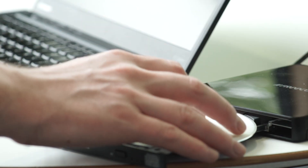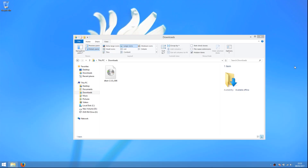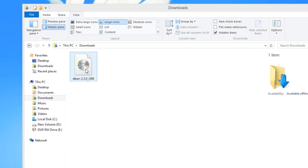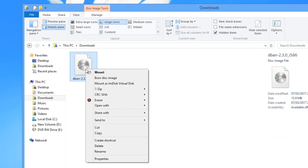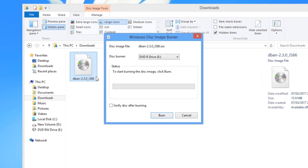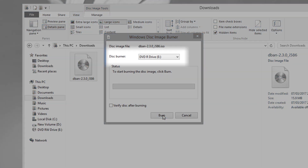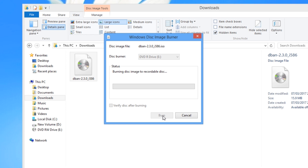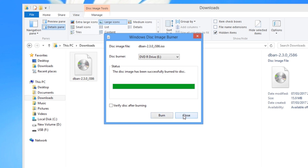Make sure your DVD burner is connected to the computer and there is a blank disk in the drive, and then navigate to your downloads folder. Find the downloaded DBAN ISO and right-click it. In the right-click menu, choose Burn Disk Image. The Windows Disk Image Burner window should pop up. Make sure the disk burner is selected in the drop-down menu, and then click Burn. The burning process will begin and the progress bar will begin to fill up. Once the process is done, click Close.